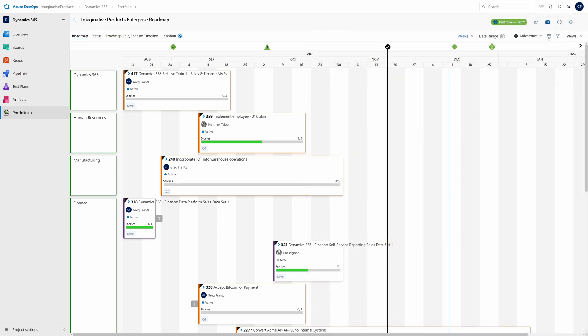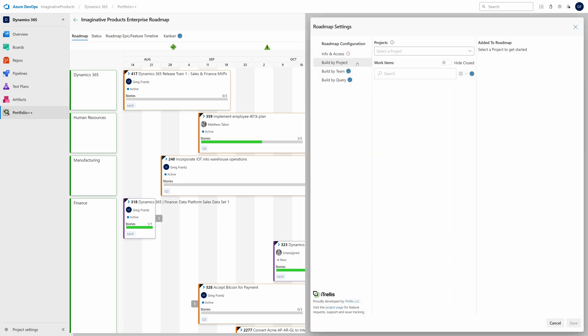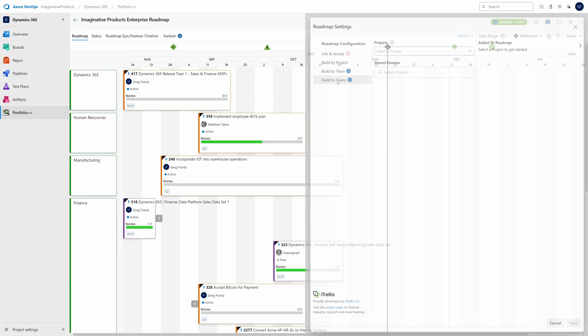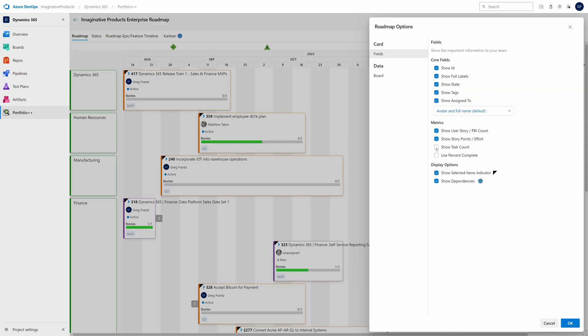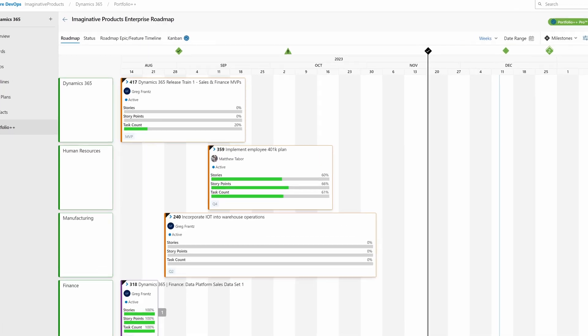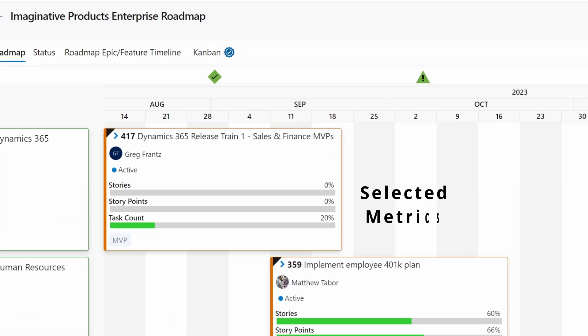You can search for work items by project, team, or query. From the Roadmap Options window, choose the metrics you want to see, and there they are.